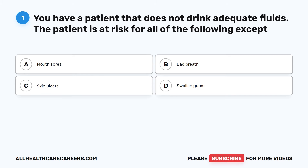Question 1. You have a patient that does not drink adequate fluids. The patient is at risk for all of the following except: A. Mouth sores, B. Bad breath, C. Skin ulcers, D. Swollen gums.